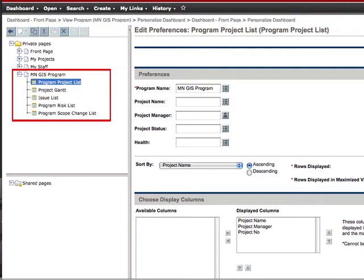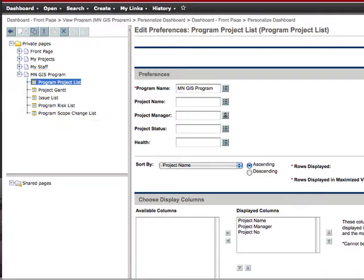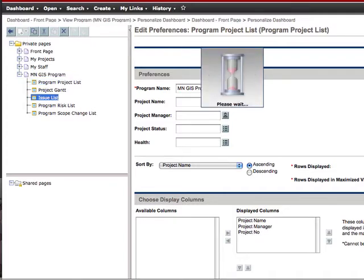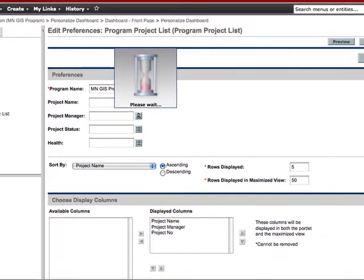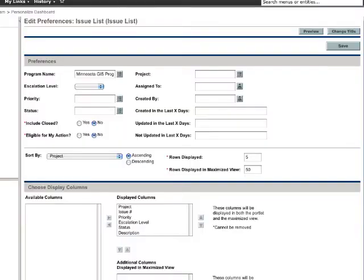To configure the next portlet, you can select it in the left navigation bar. For now, I'm going to skip over the Project Gantt portlet and quickly configure the Issues, Risks, and Scope Change Portlets. First, the Issues List Portlet — the only thing we need to do here is select the program name and click Save.